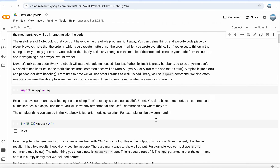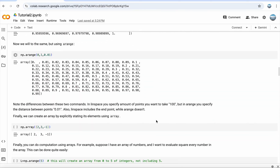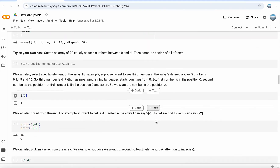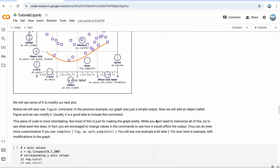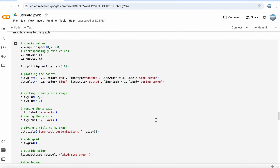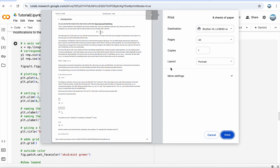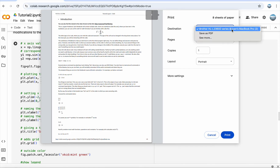Once you have it there, this file contains coding, graphs, and all that. We want to convert it to PDF, so simply go here, click on File, then go to Print, and click here.